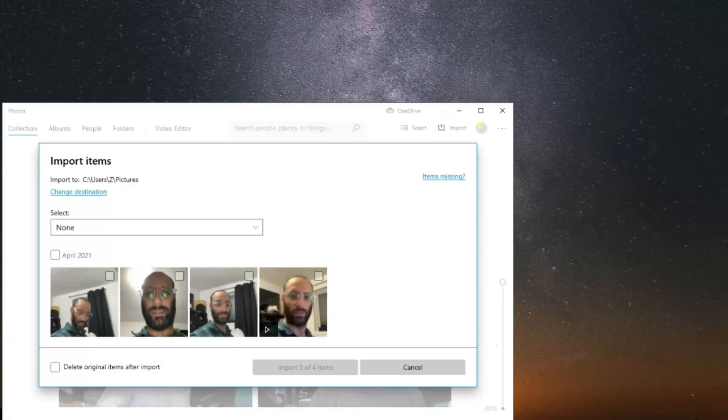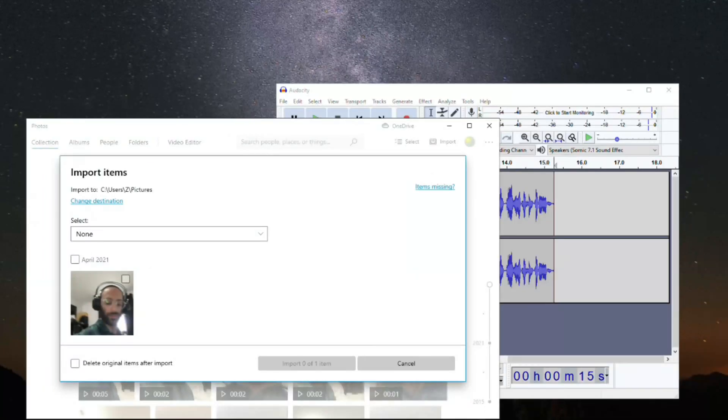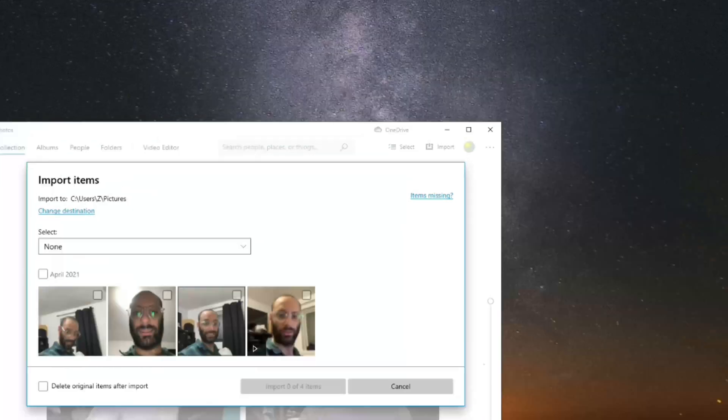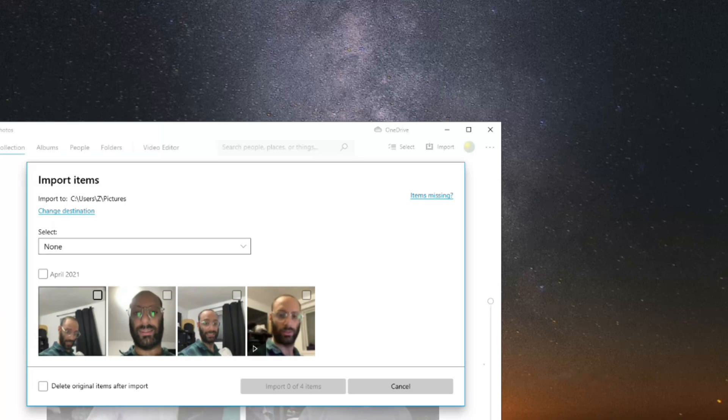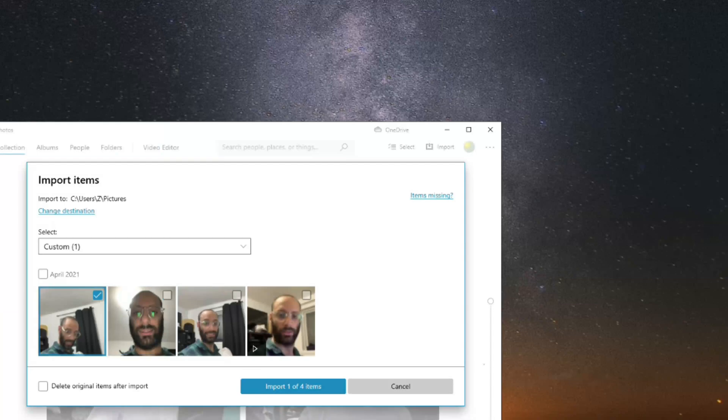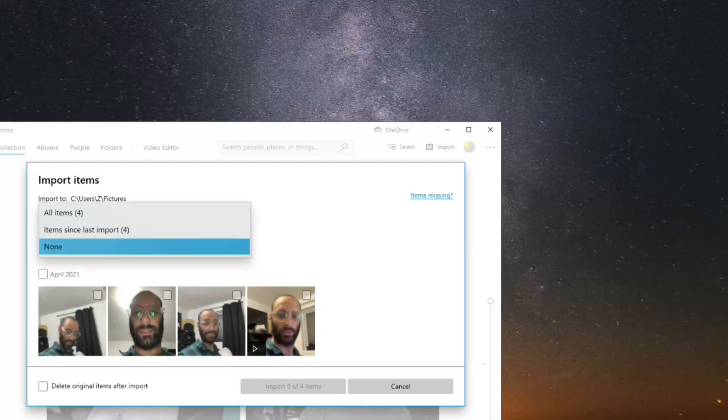Now it's going to ask you where you want to import photos to. Go ahead and choose a destination. My photos are going to be imported to C:\Users\Z\Pictures. That's a very common area where the photos get sent to, so you can leave it at that if you want.